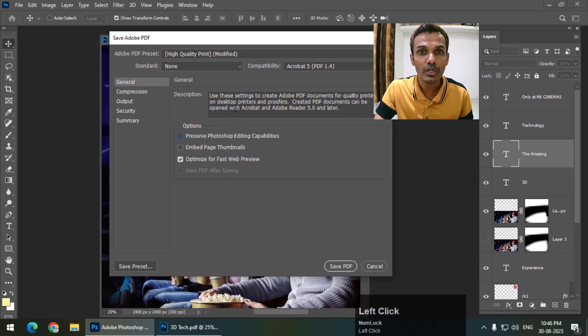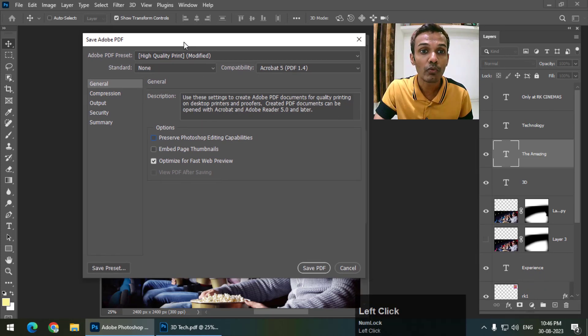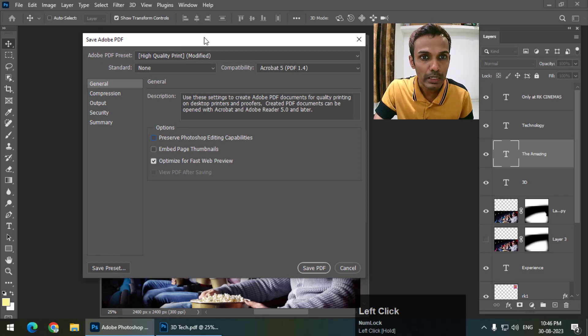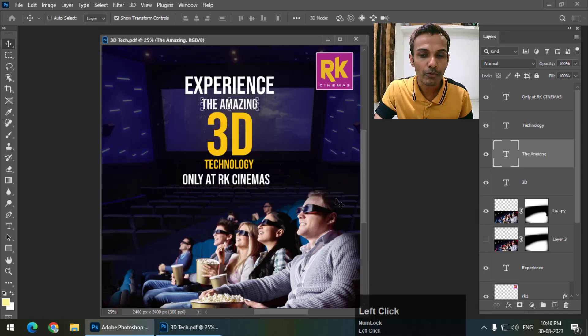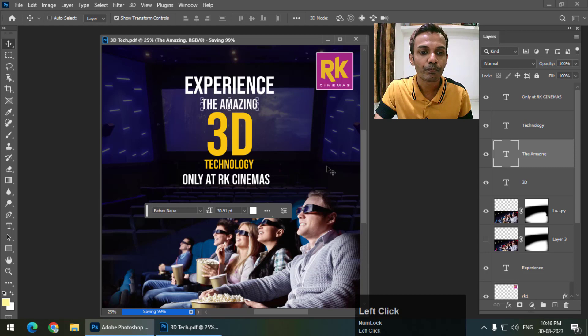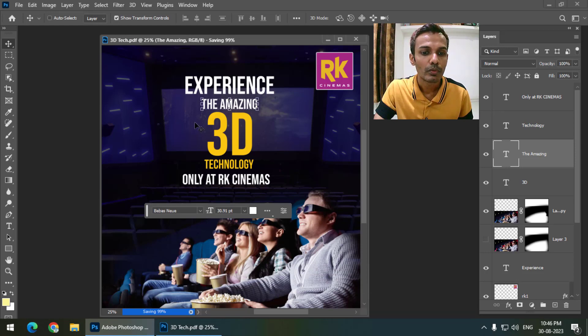Then it won't work - only one layer will be kept. So I'll turn this off and save the PDF. I'll open this.